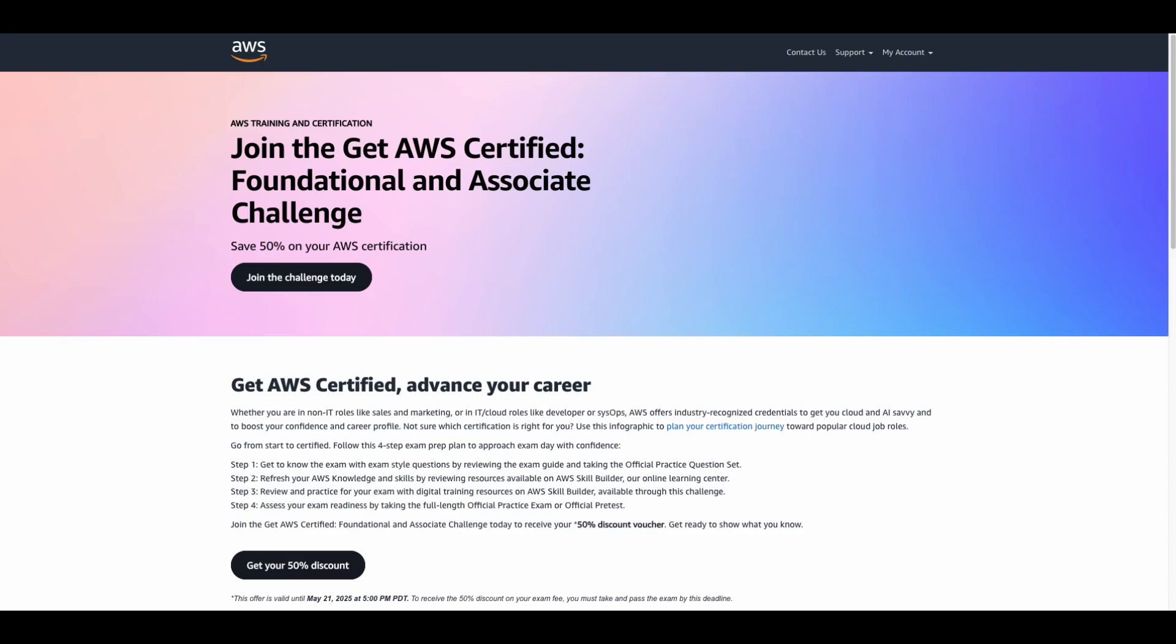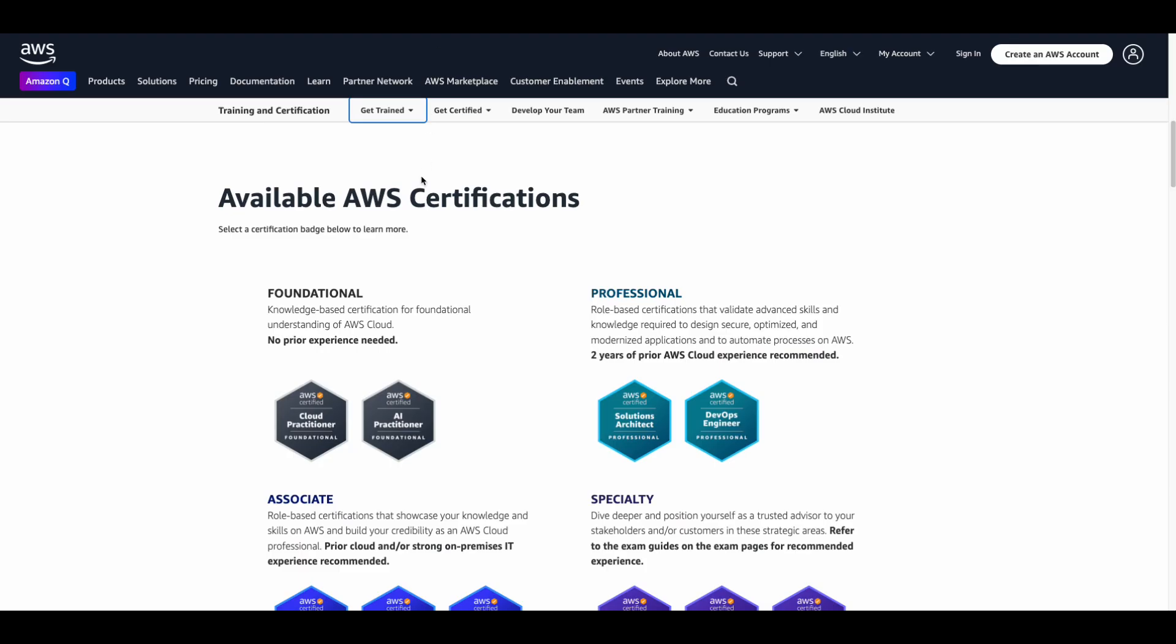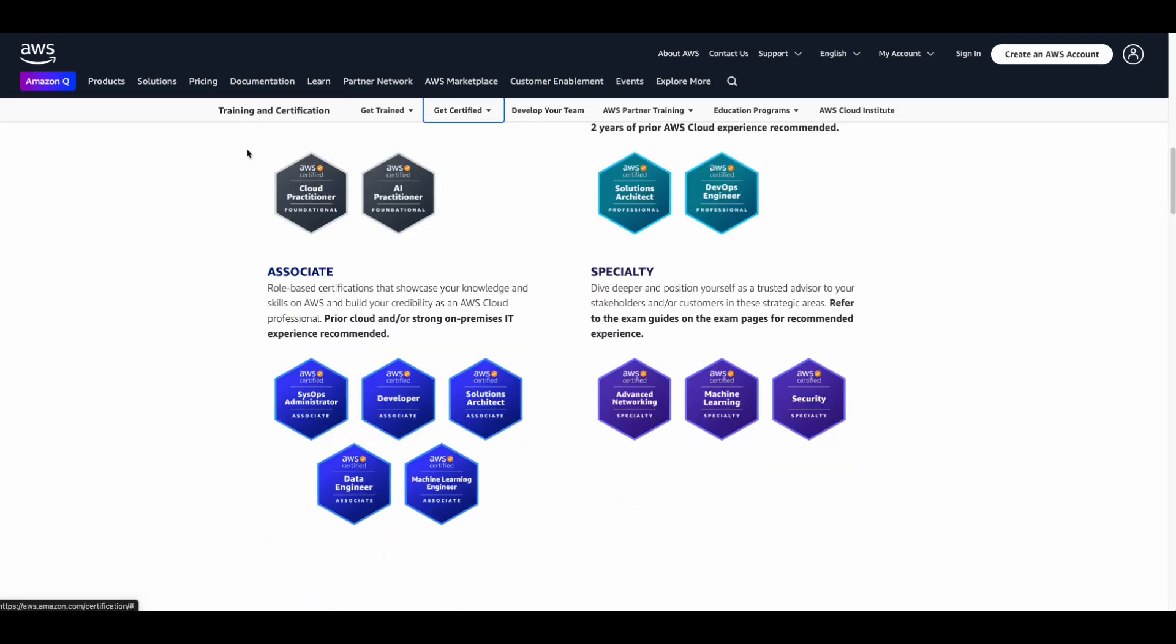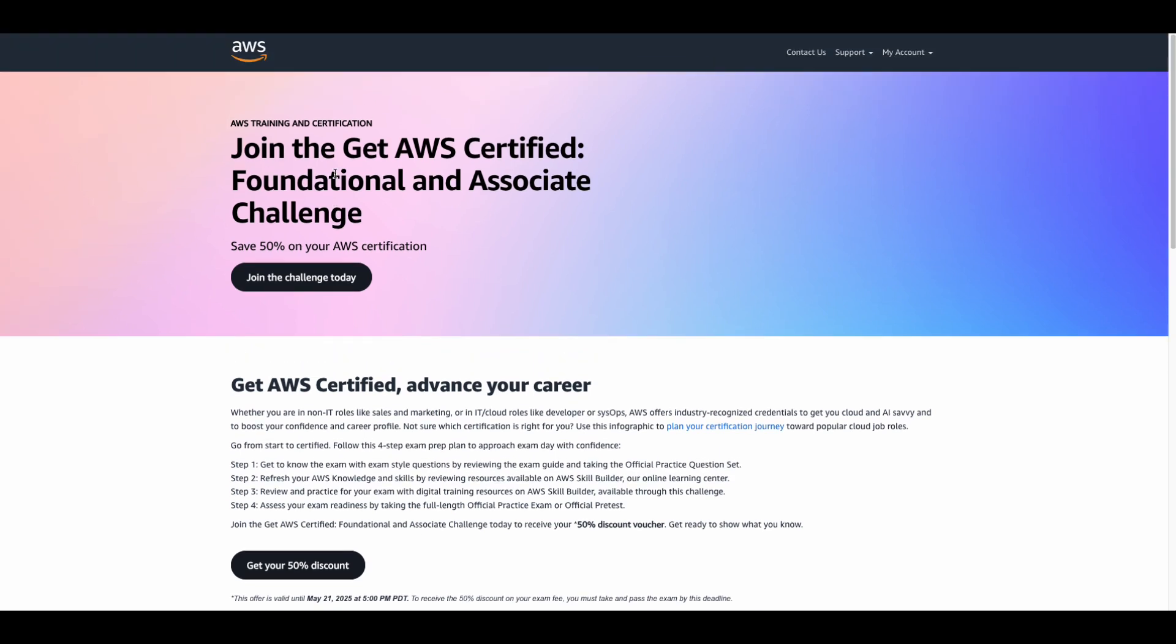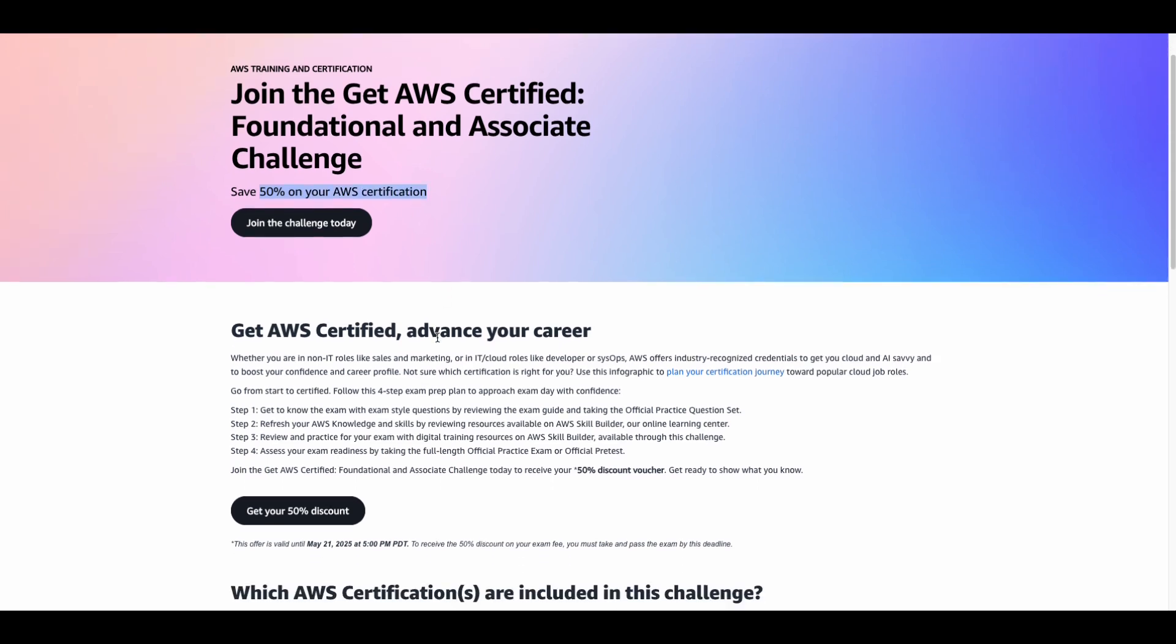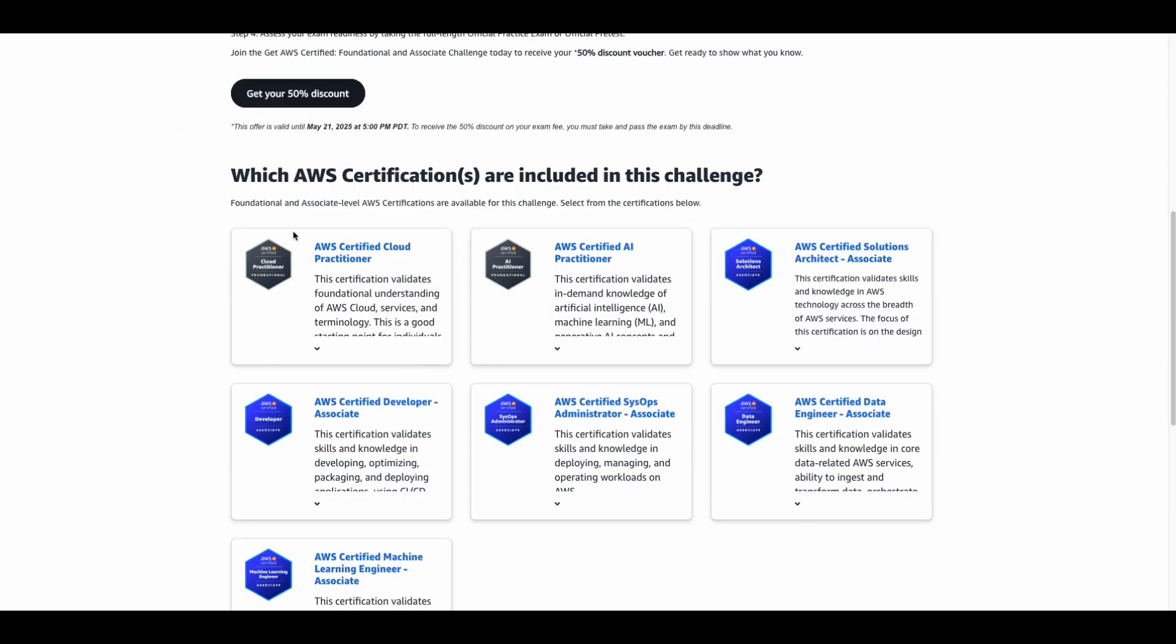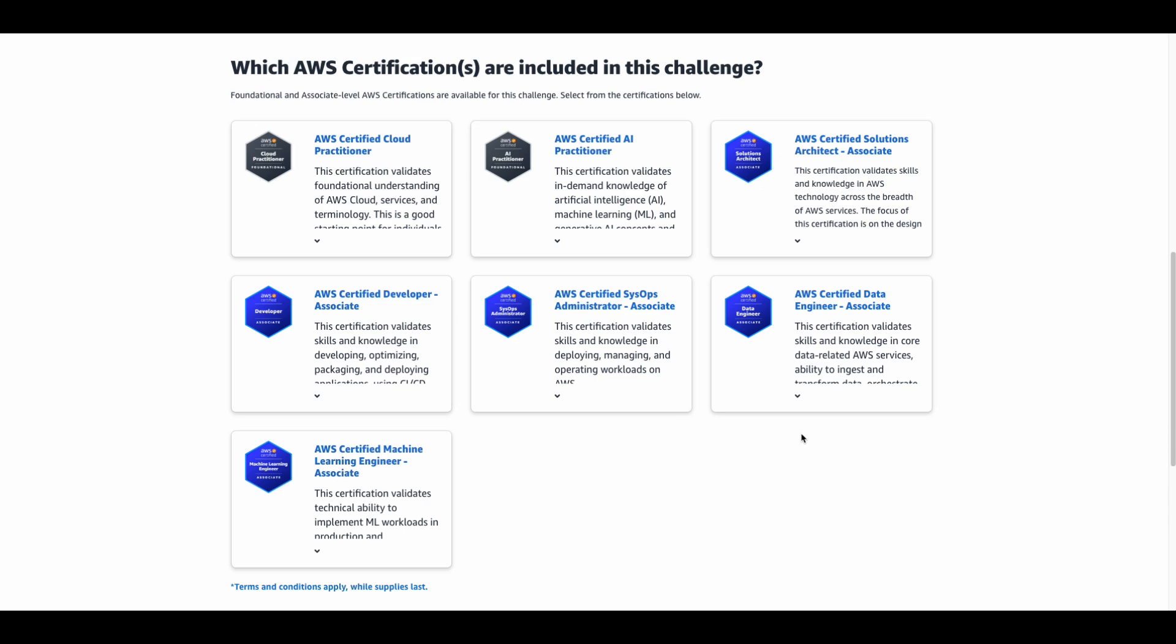Are you ready to level up in 2025? If you've been thinking about getting AWS certified, now is the time to act. For a limited time, AWS is offering a 50% off discount voucher on some of the most in-demand certifications. This is your golden opportunity to supercharge your cloud career without breaking the bank.